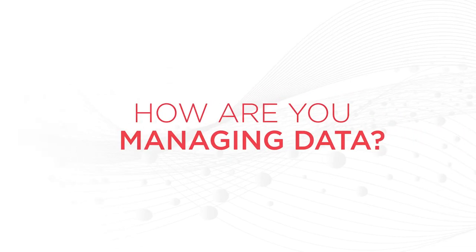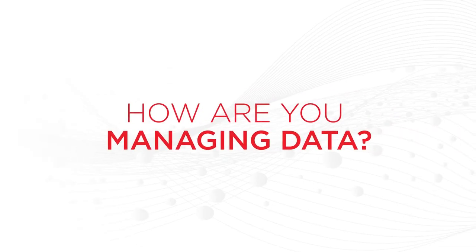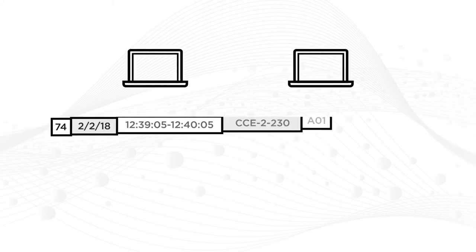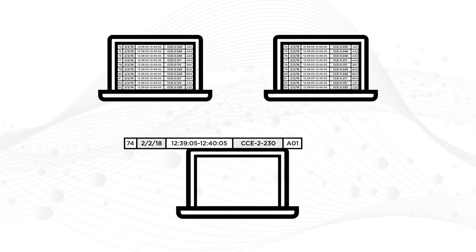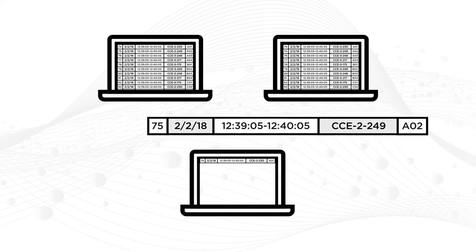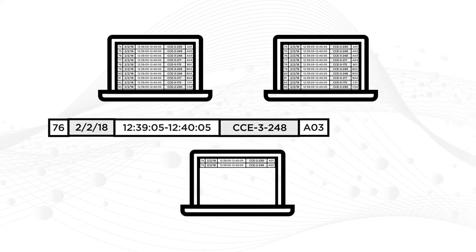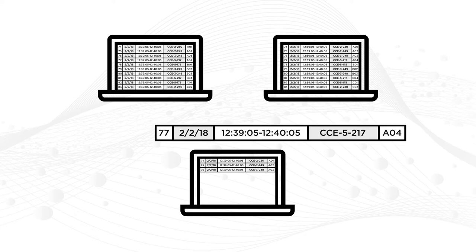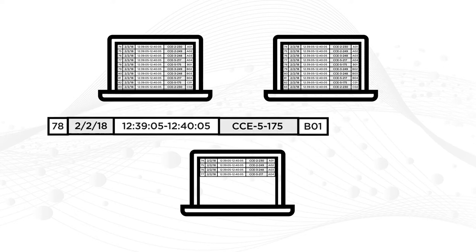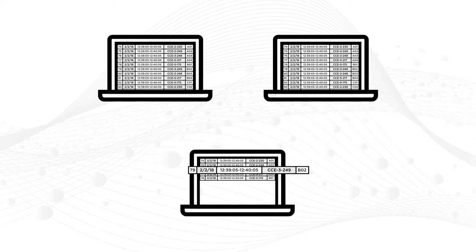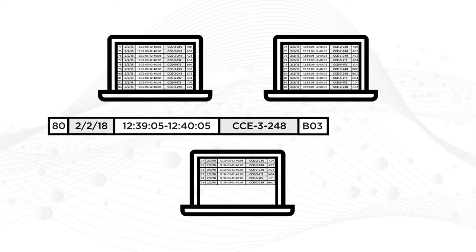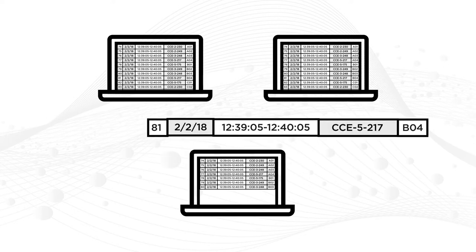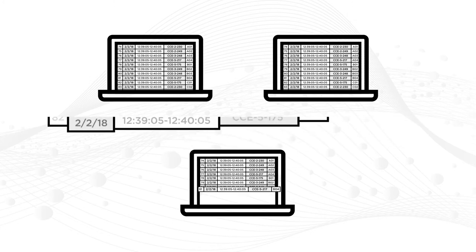How are you currently managing data? We're guessing in one of two ways. Manually. That's right, you're cutting and pasting thousands of data points between Excel files. This can be a complicated, error-prone method, especially when using data from multiple analyzers.